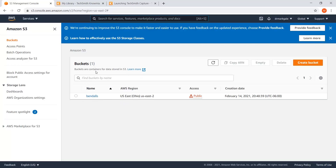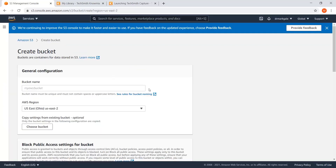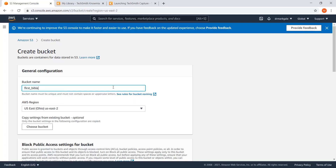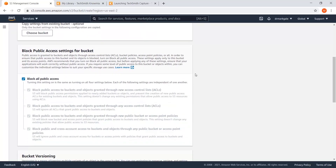The way to think of buckets for our purposes is that any training you build will be in its own separate bucket, so make sure you name it appropriately. I'm going to create a bucket. The example I've been using is one for church, so I'll call this 'first_Bible.' I use underlines instead of spaces because sometimes spaces cause issues on the web. So we're doing 'first_Bible_children_training' — that's enough that I can tell what's going on. That will be our general configuration.